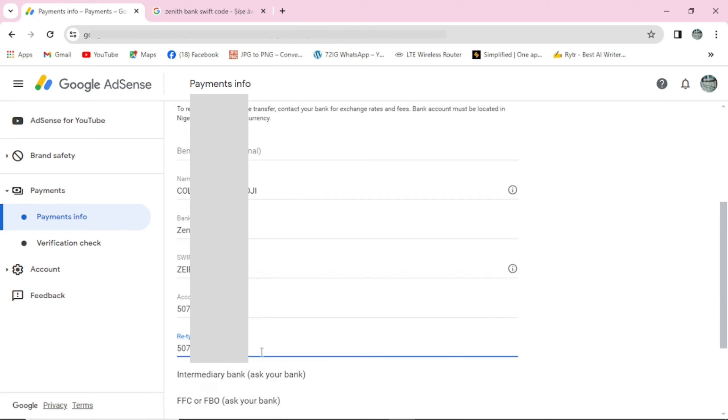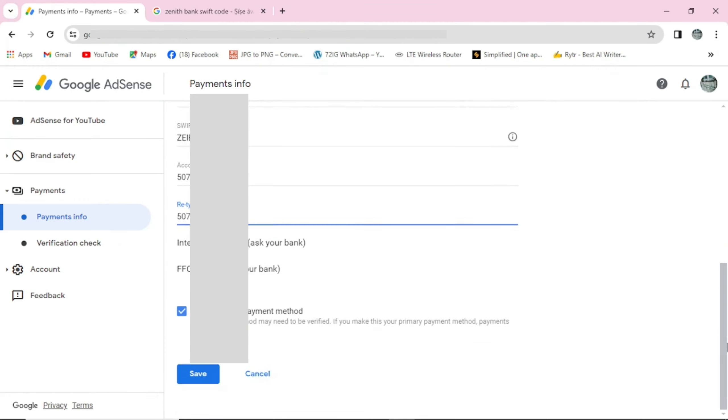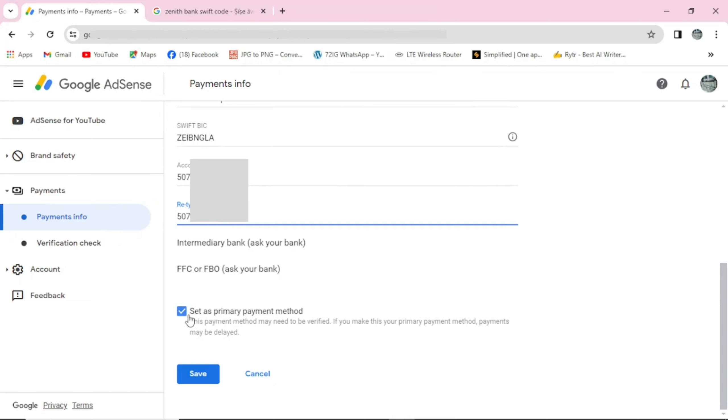When you are done retyping your account number, you can confirm your information and check if they are correct. Scroll down and you can see here set as primary payment method. If you want to set this account as a primary payment method for this AdSense, you can leave it here on this tick and come and click on save.